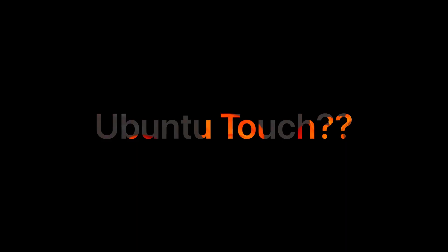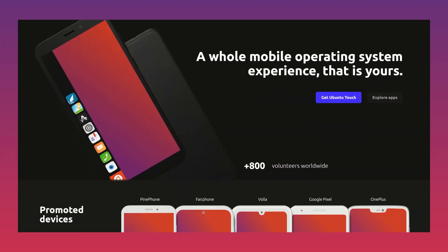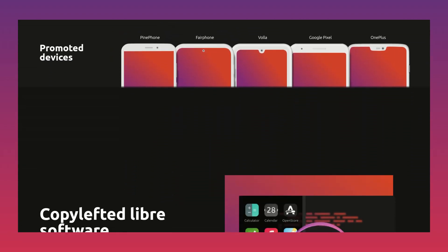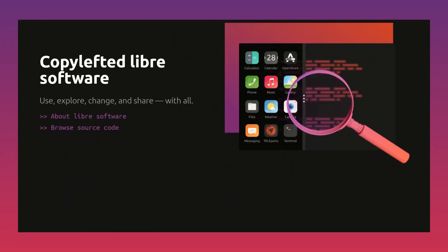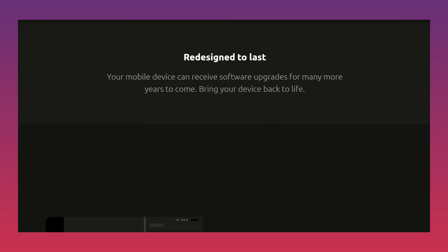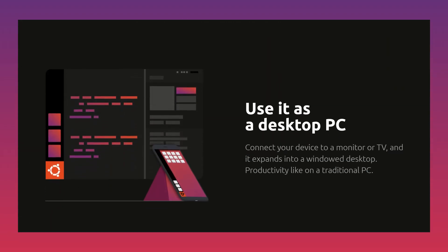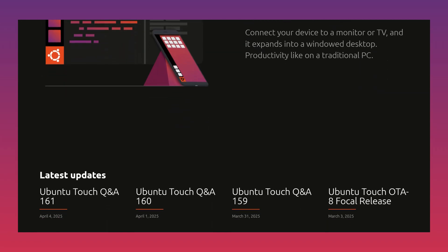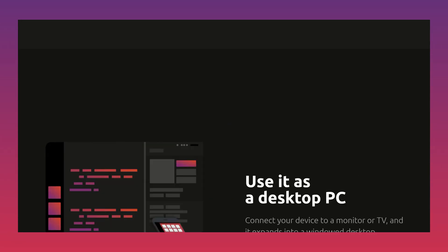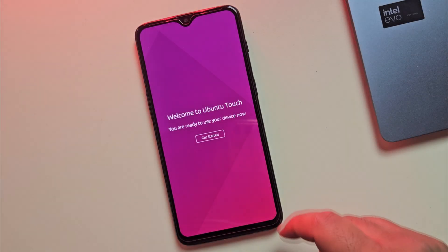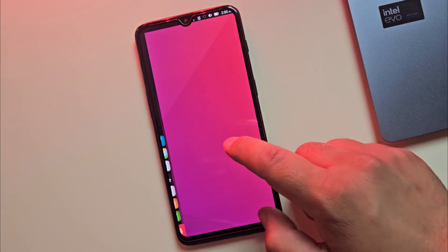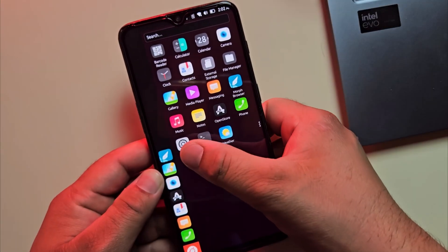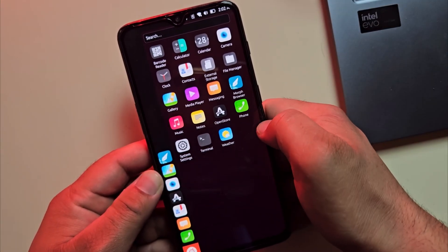So what's Ubuntu Touch all about? It's Ubuntu, the powerful Linux system that runs on millions of computers, now designed for your phone. Think of it like Android but without Google tracking your every move. It's free, secure and brings new life to old devices. I just installed on my OnePlus 6T and it's awesome. You don't need to be a tech expert to try it.